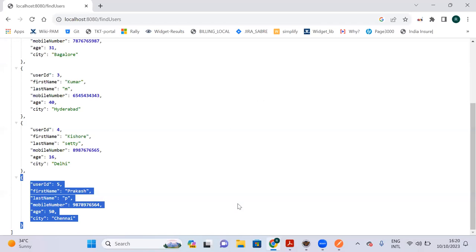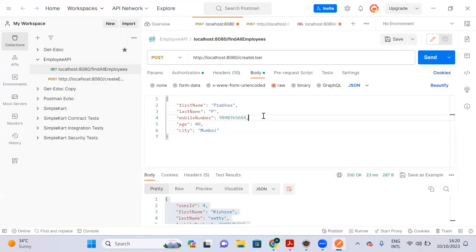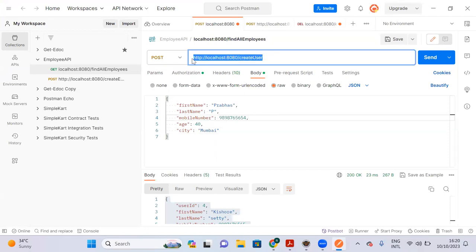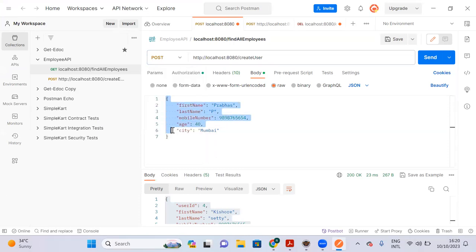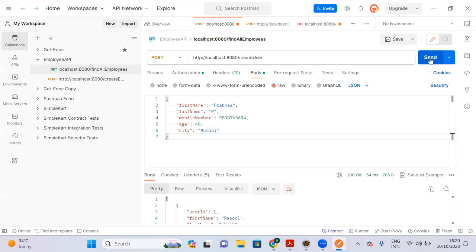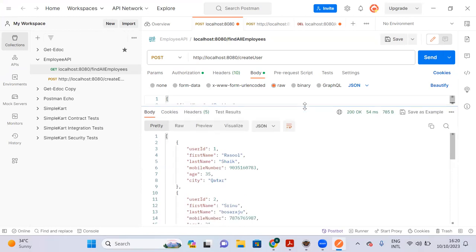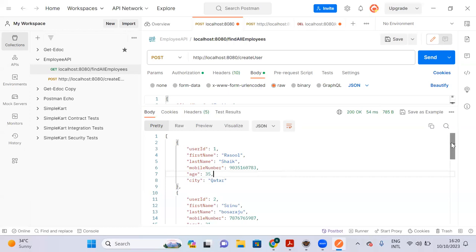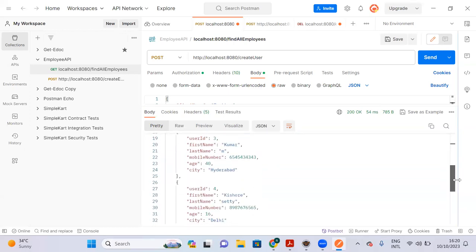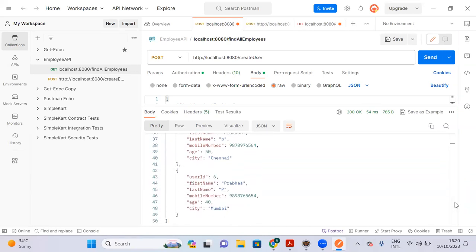Before sending, you can see the existing user list has five users — no user number six yet. Now I am going to create user number six using Postman. I am sending the request to the create user API with POST method. Let me check the response — yes, we got the response. User six is successfully added.